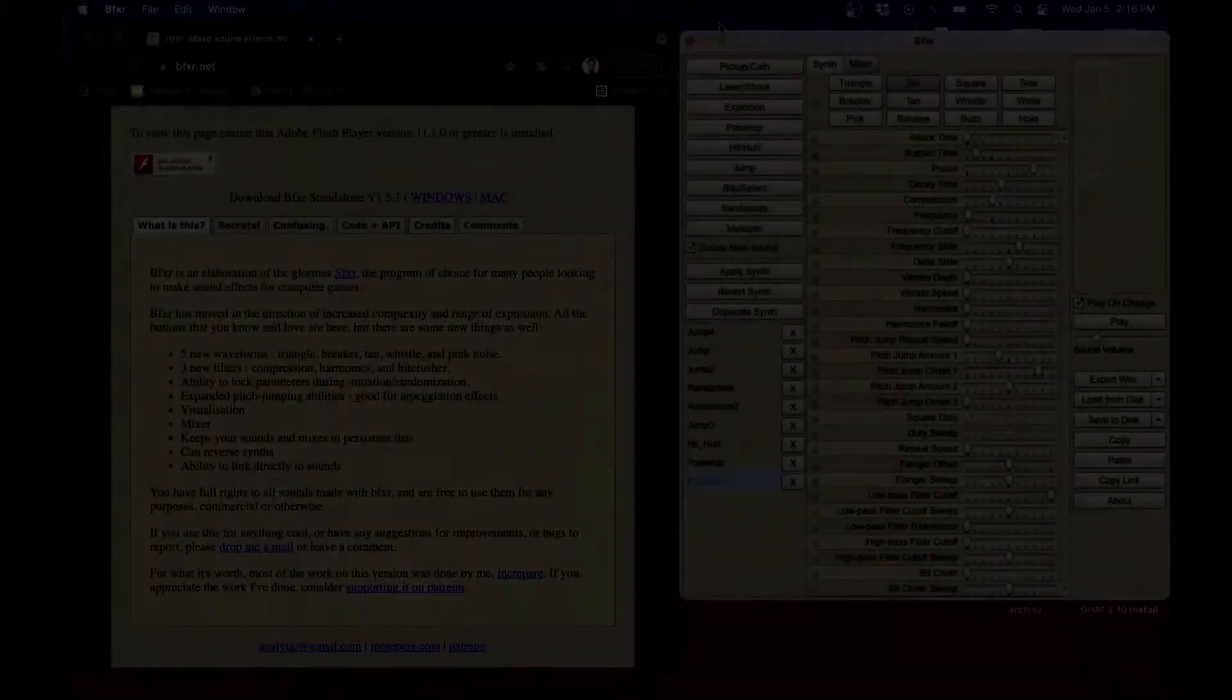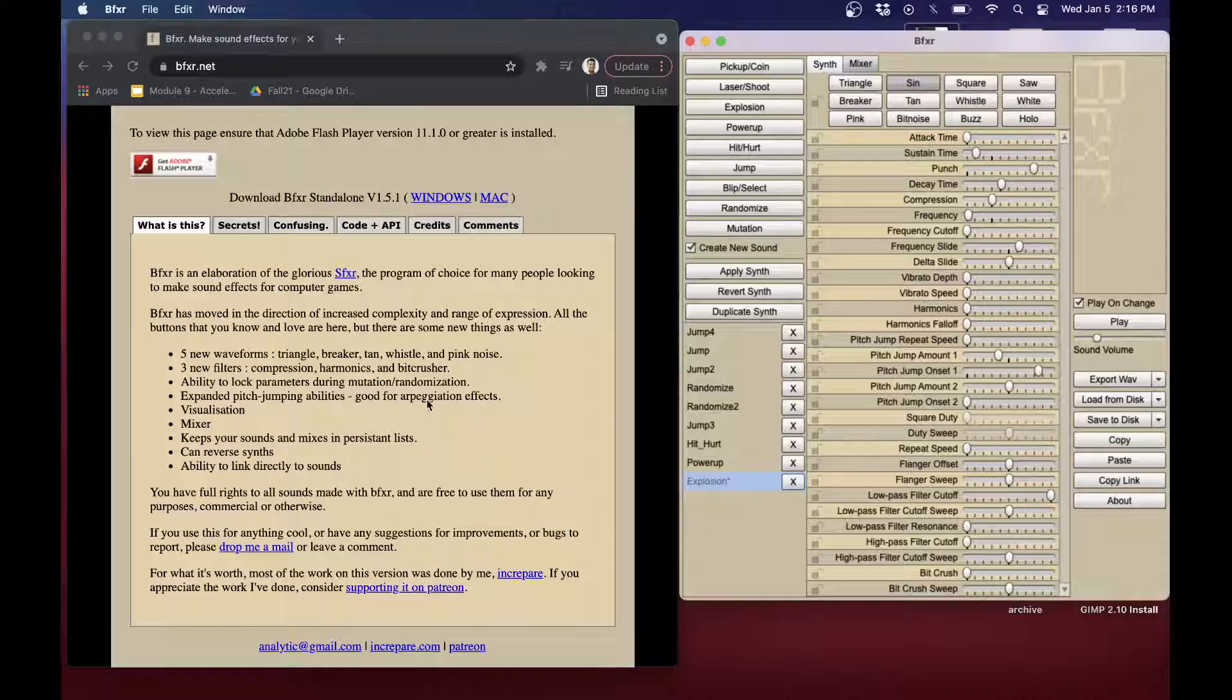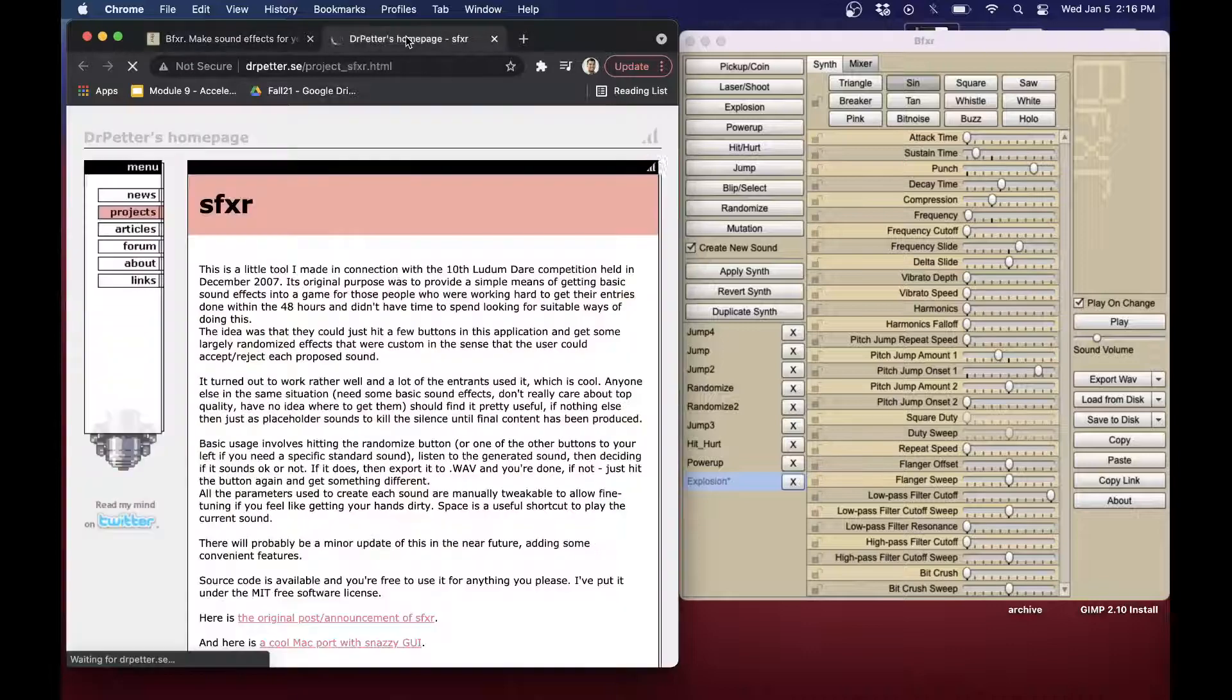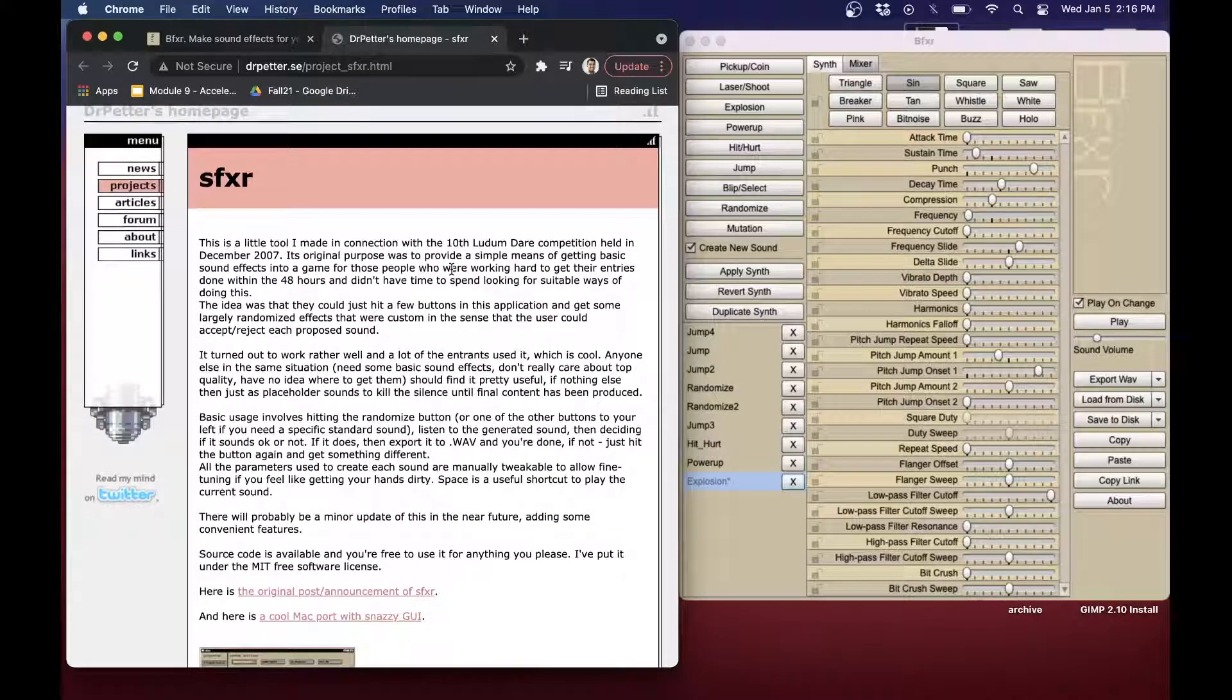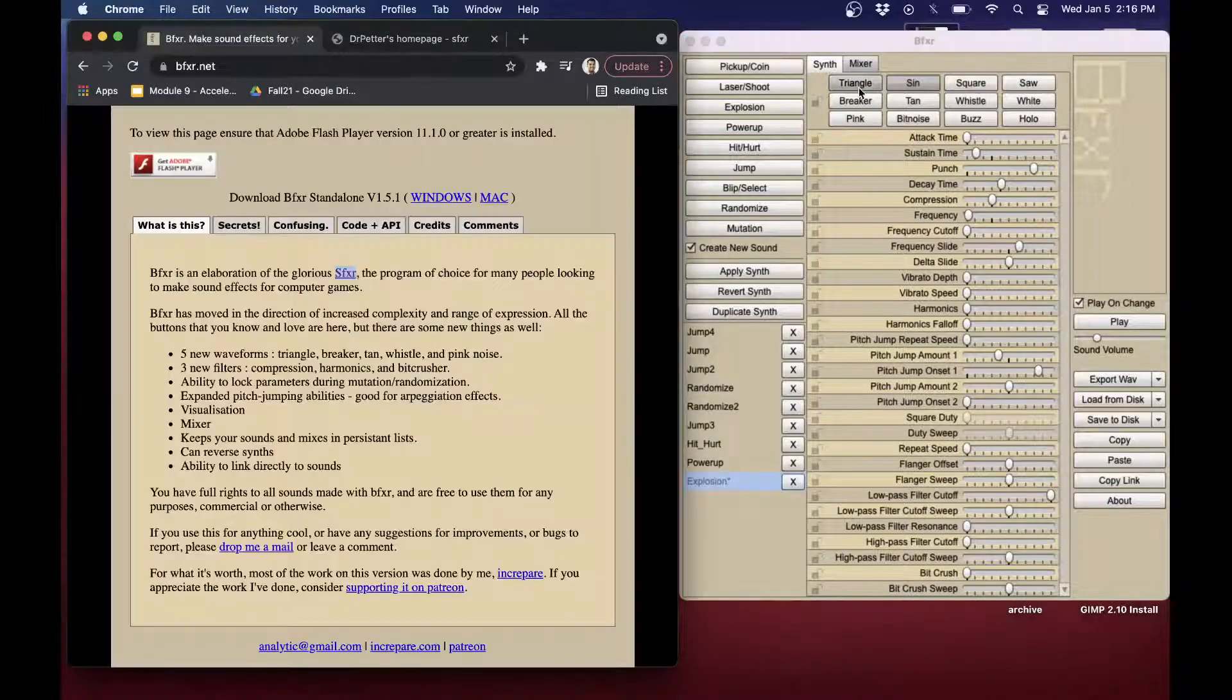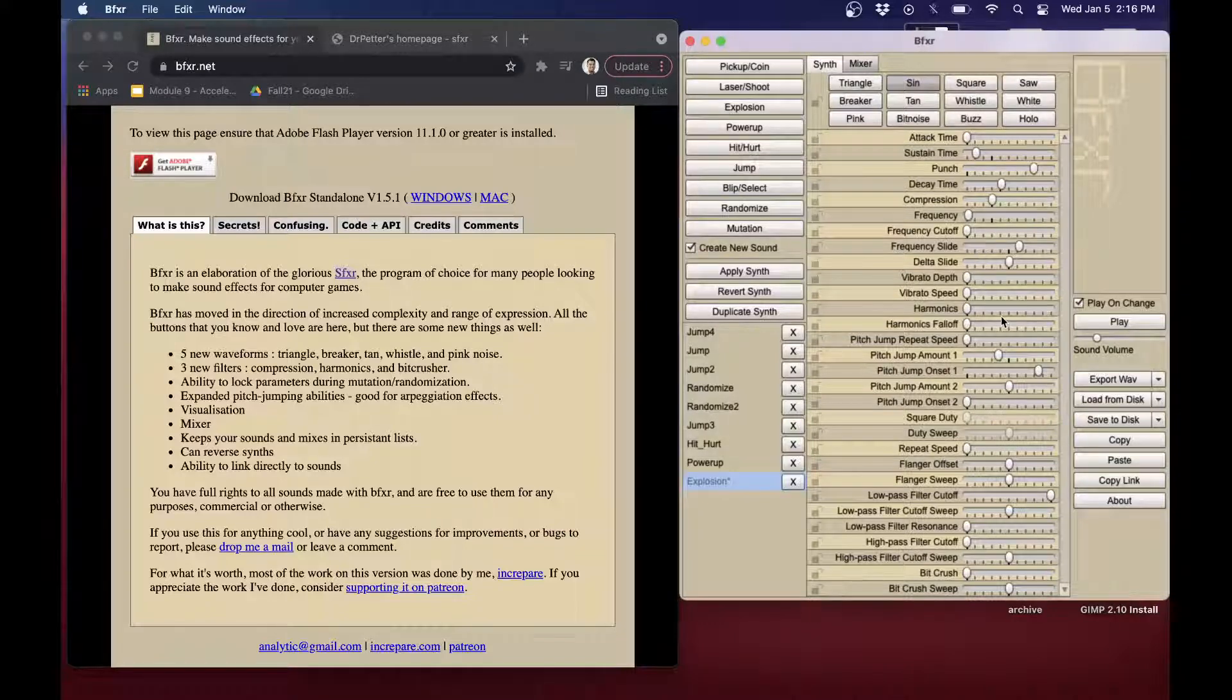Alrighty, folks. So here is the BFXR tool. And again, it was a tool that was based off of some other tools here. So I'll just give some credits to these authors as well. And essentially came out of some hackathons here. And basically what this is, is a synthesizer tool to create sounds by basically creating different patterns of sound waves and applying different effects here.